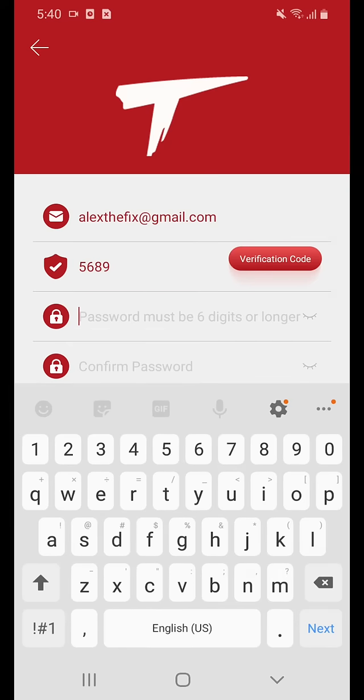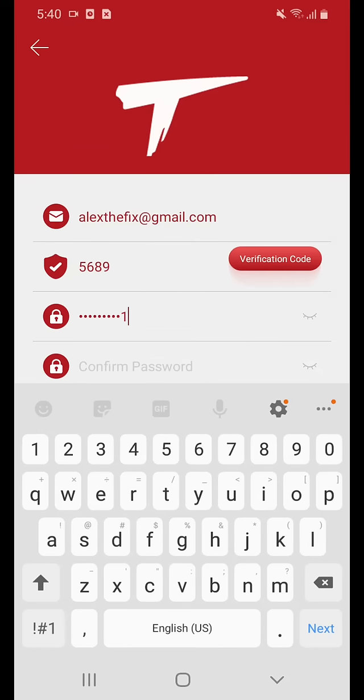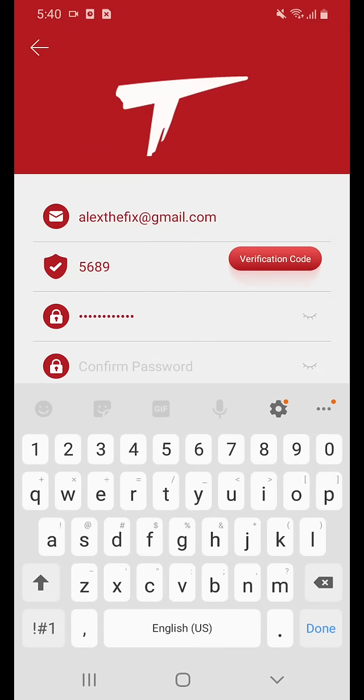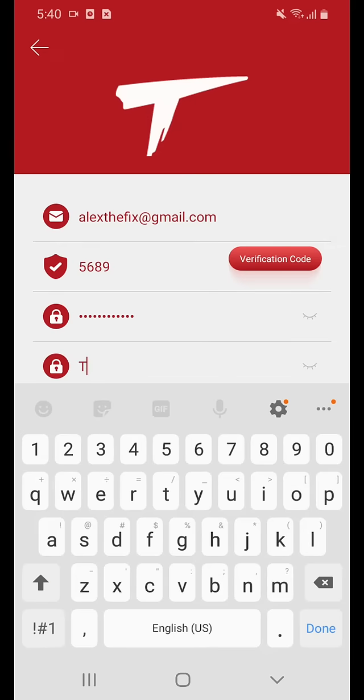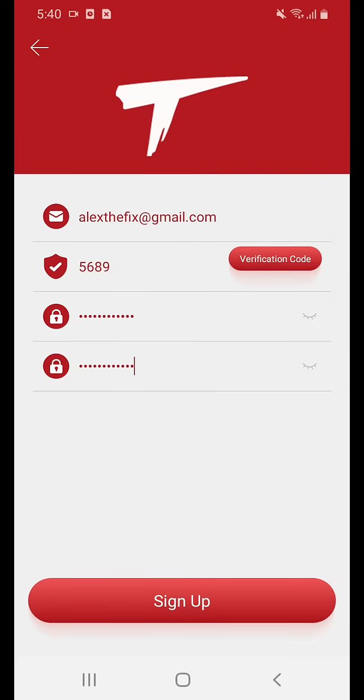You will now have to create a password. Please confirm the password. Go ahead and sign up.